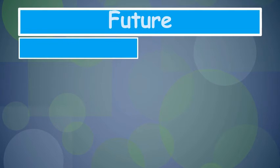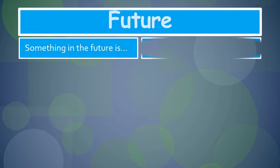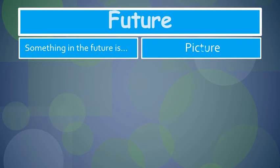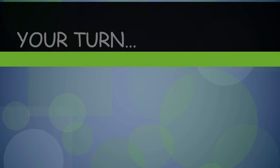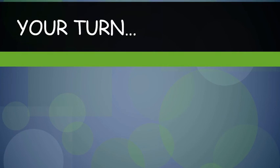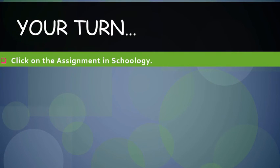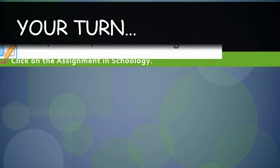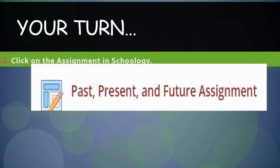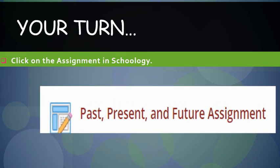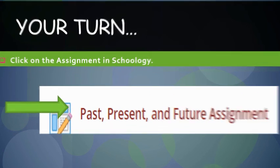Future: You will write a sentence about something in the future and then find a picture. Your turn - click on the assignment in Schoology. Past, present, future assignment.